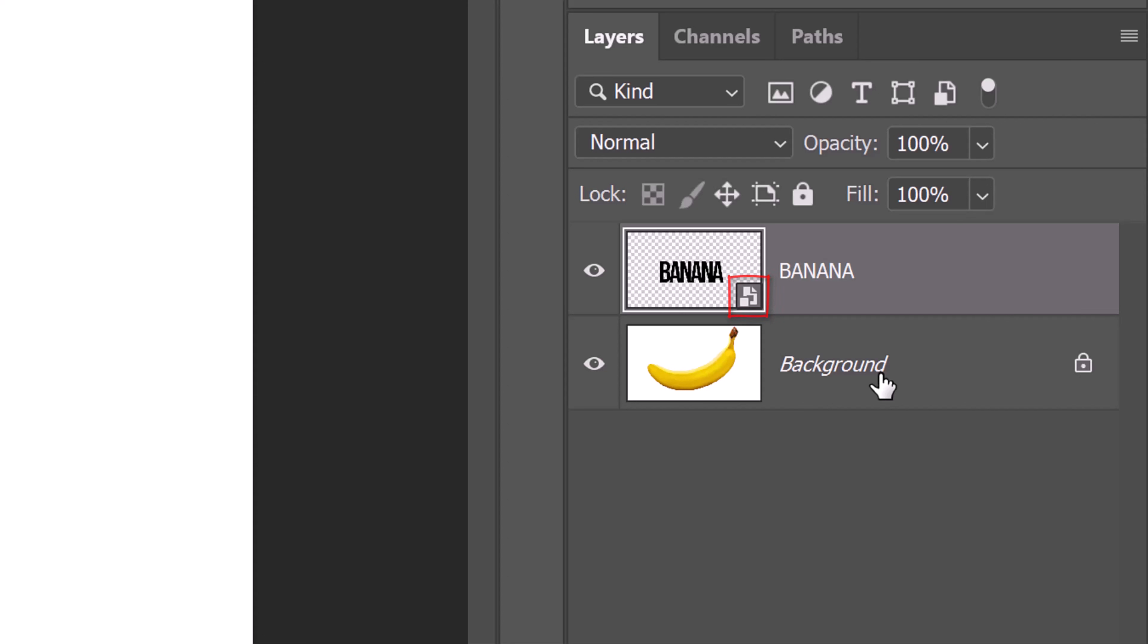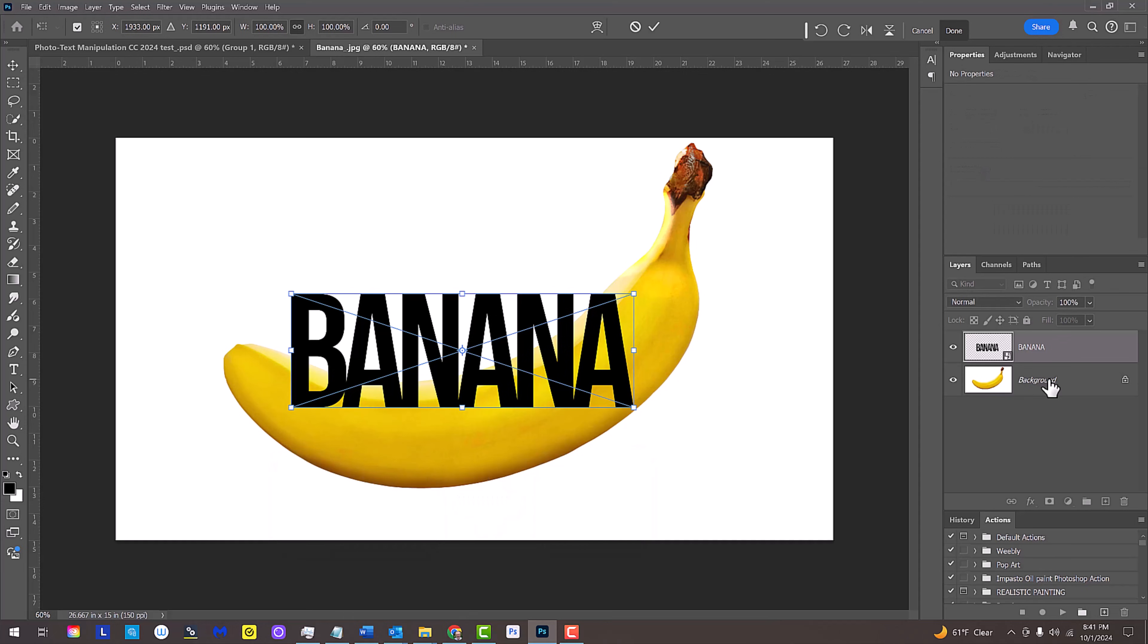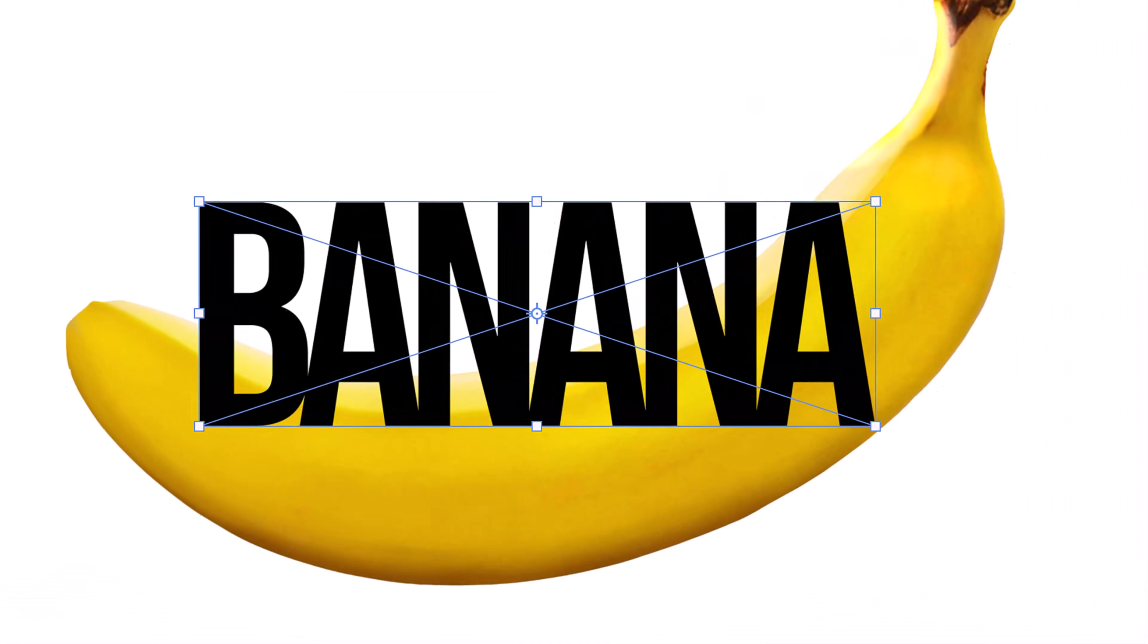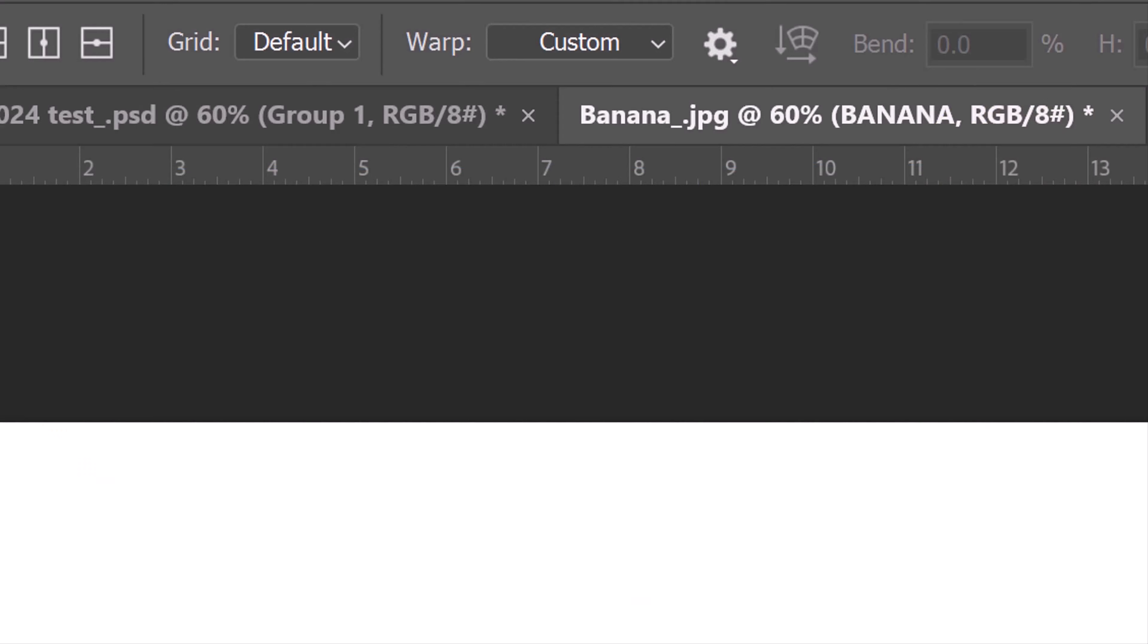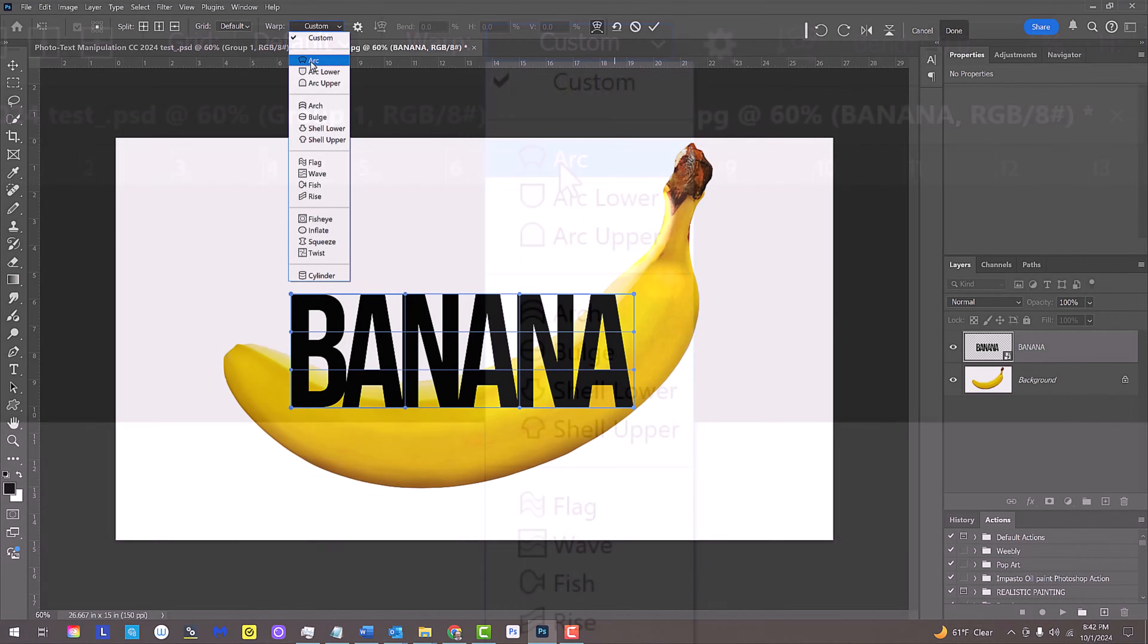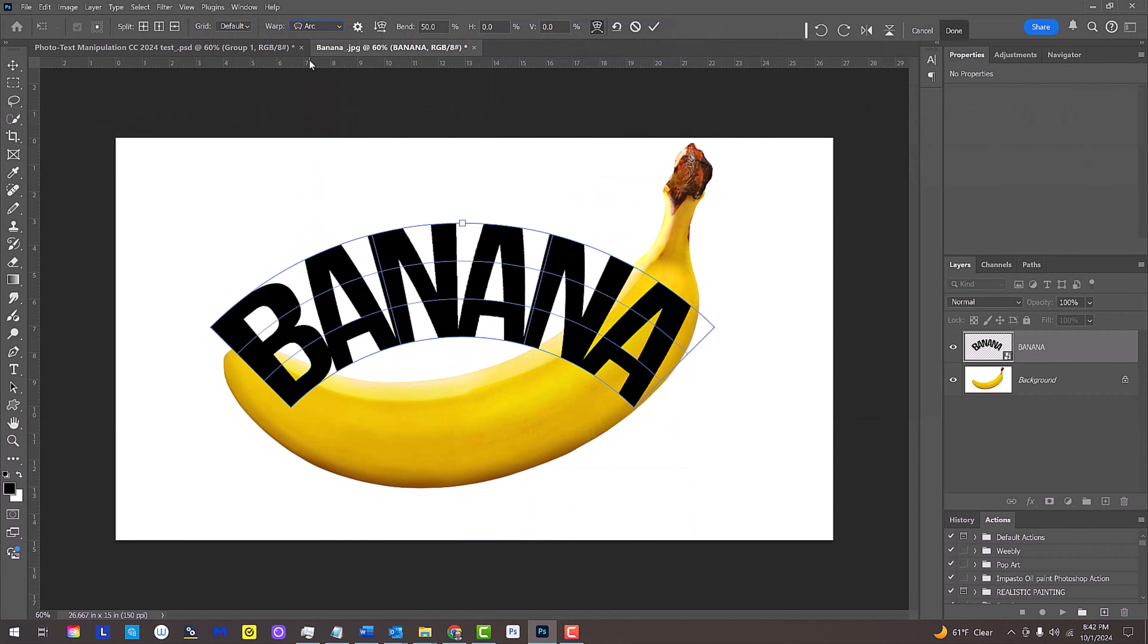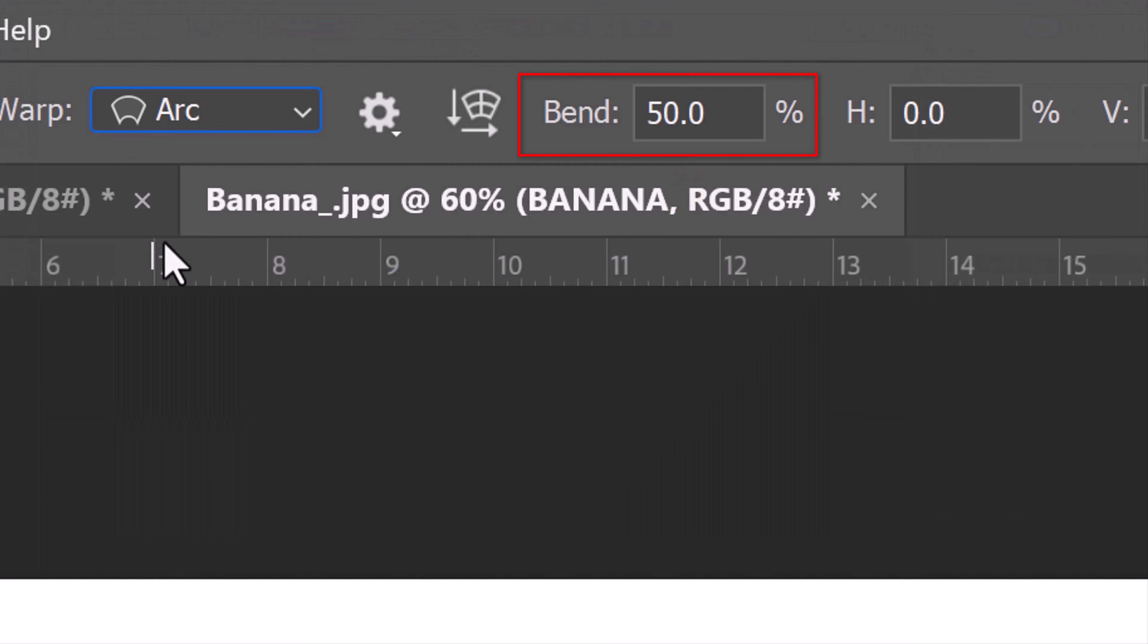We'll begin to warp our text by pressing Ctrl or Cmd T to open the Transform Tool. Click the Warp Transform icon, which places a grid over our text. Open the Warp list and click Arc. We want the arc to bend the other way. Next to Bend, type in minus 45.